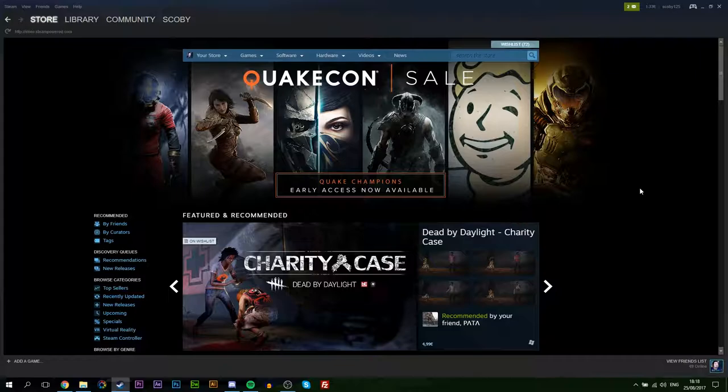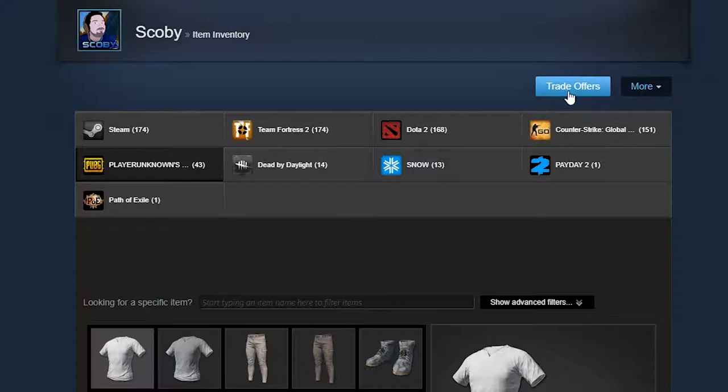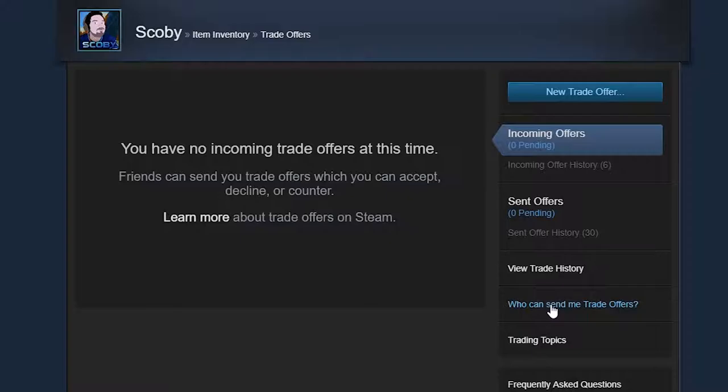To be doing this, we're going to be coming to our Steam profile. We're going to be clicking on our name on the top right and we're going to be coming to inventory. Once your inventory has loaded up, we're going to be clicking on trade offers on the right hand side. And then down here, we're going to be looking for who can send me trade offers.